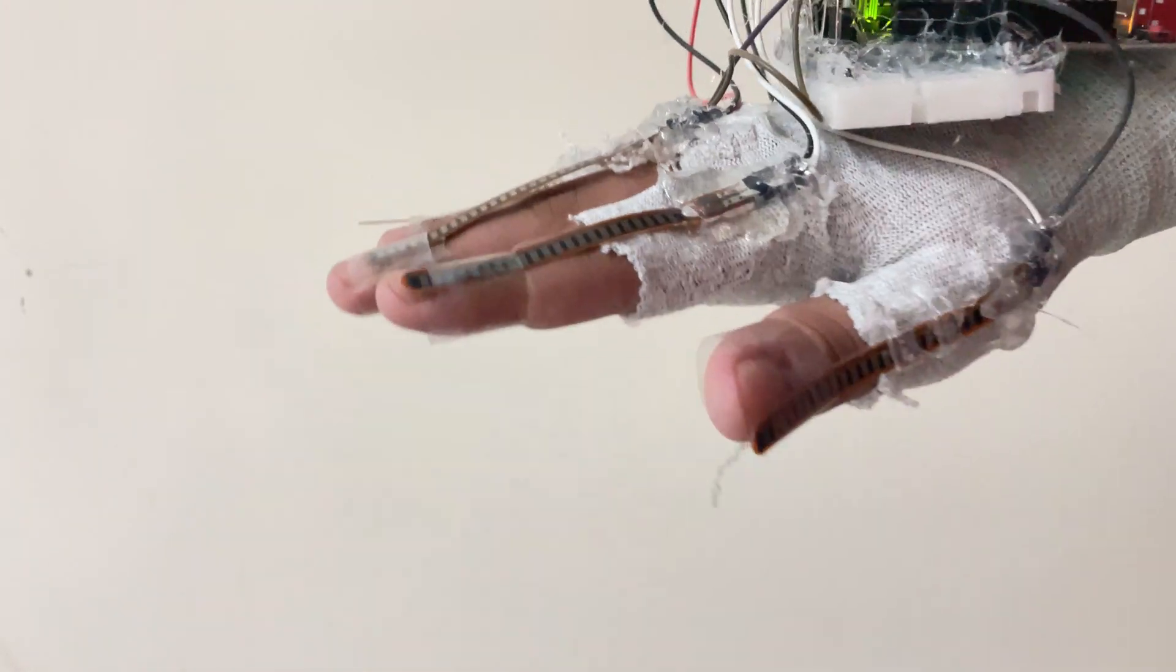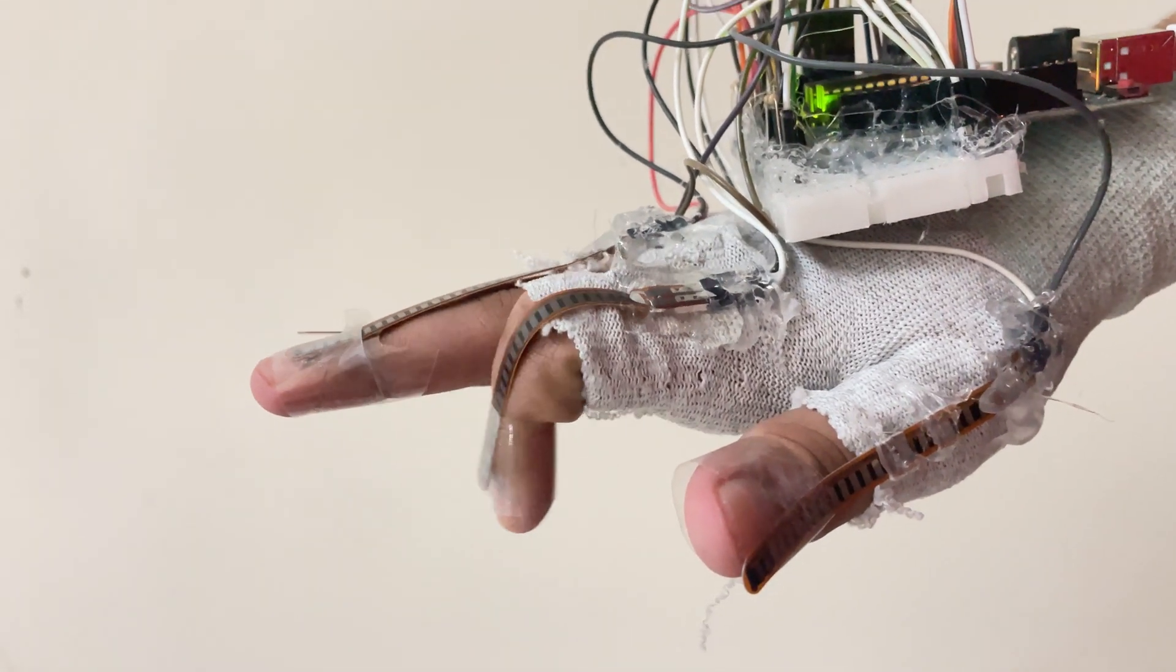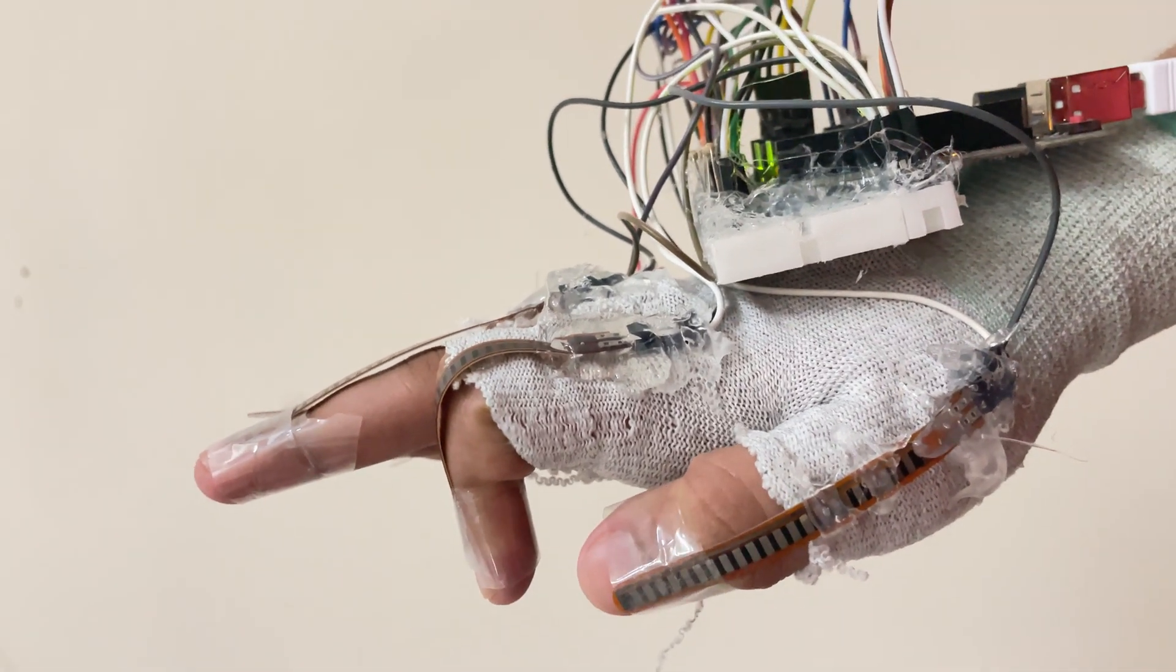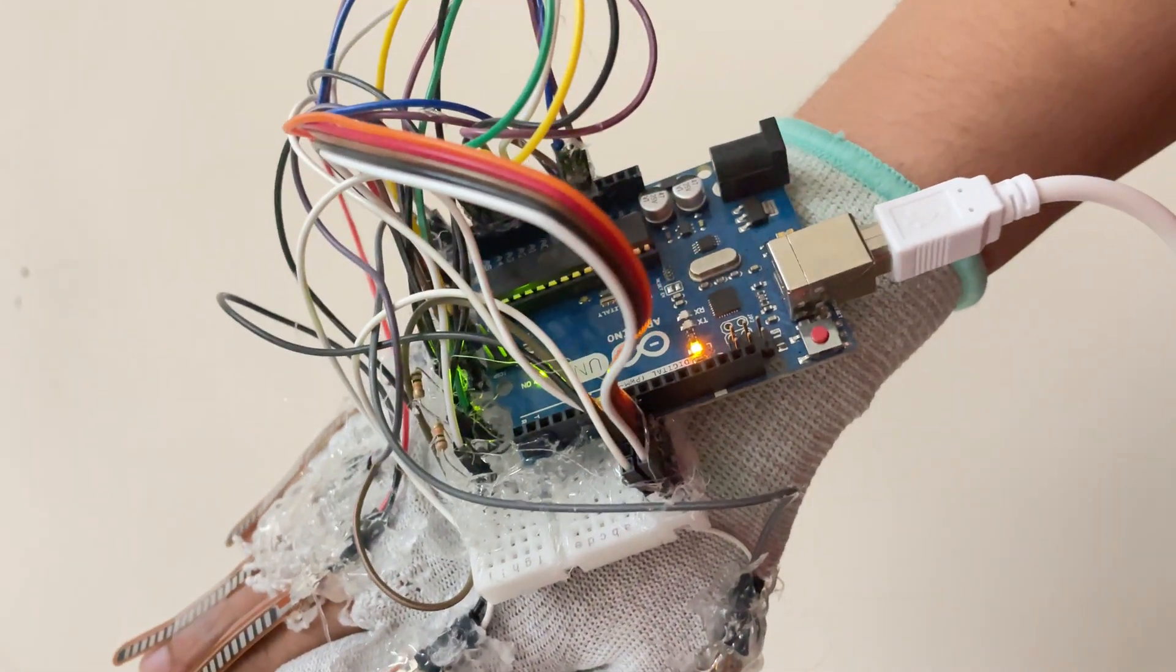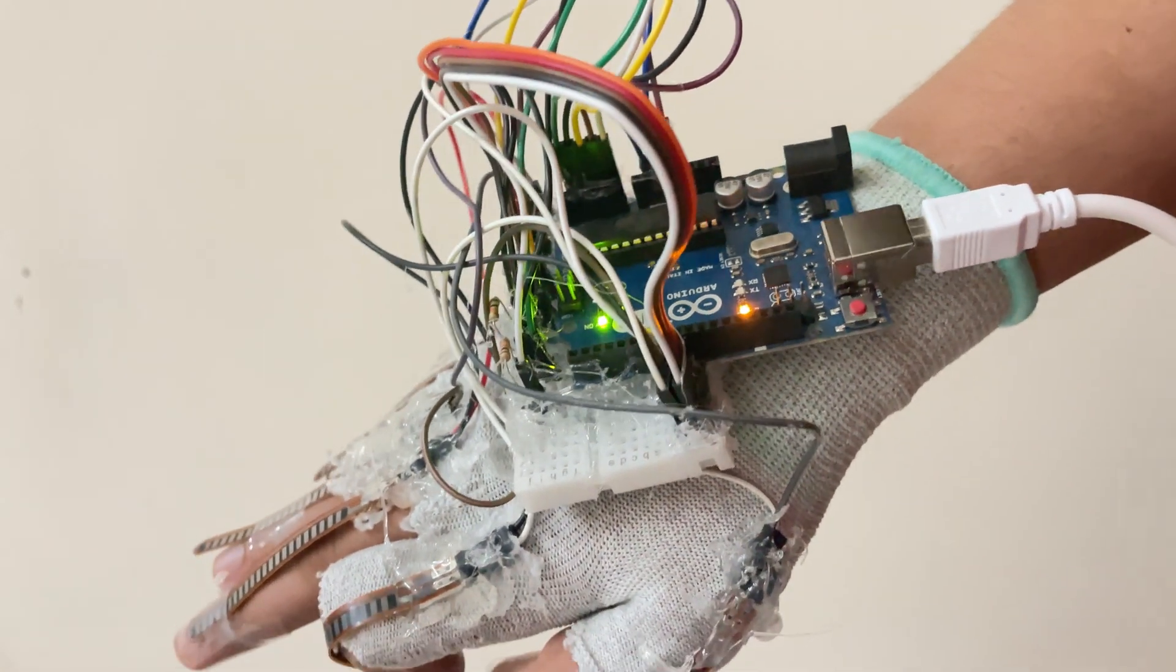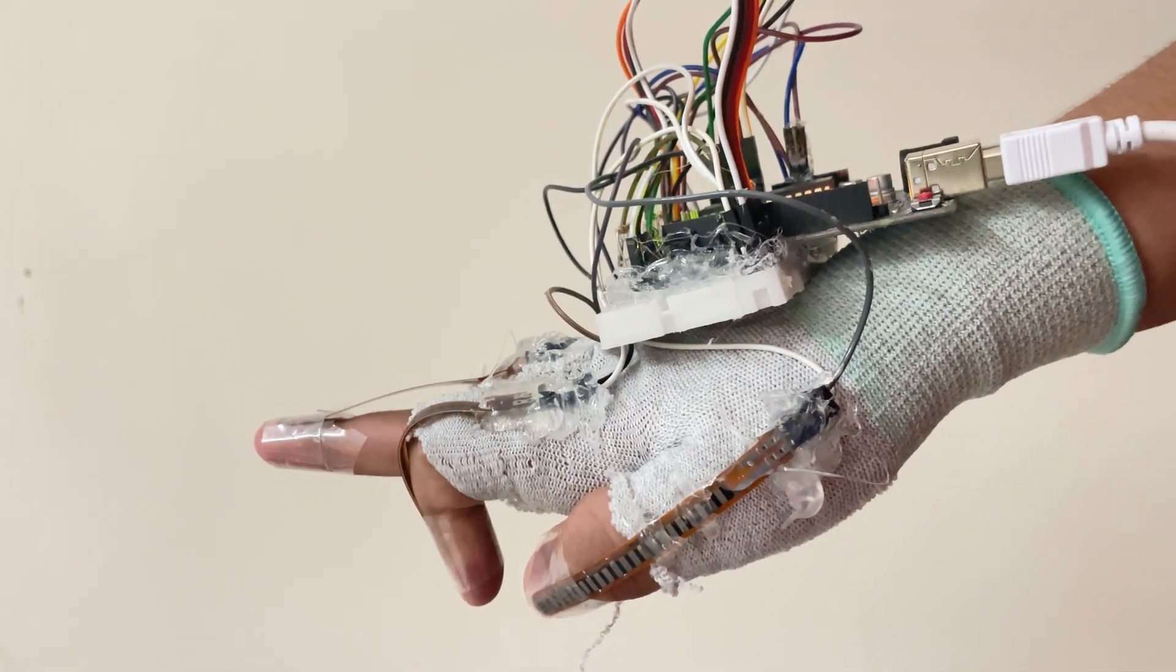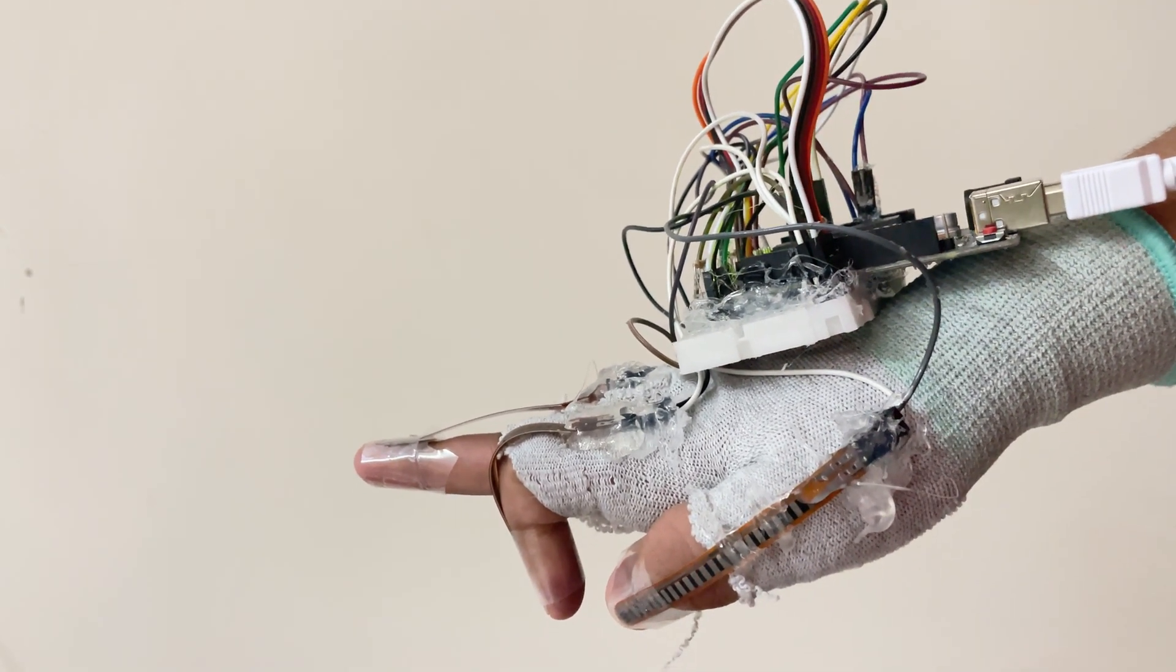Now let us see how does it work. First of all, the flex sensors which are present on top of the fingers are bent whenever I make any gestures, and then their resistance changes because flex sensors are variable resistors. That resistance is then sent to the Arduino, and on basis of that it recognizes which gesture my hand is in. Based on that, it sends the signal to the app to print and speak the following letter.